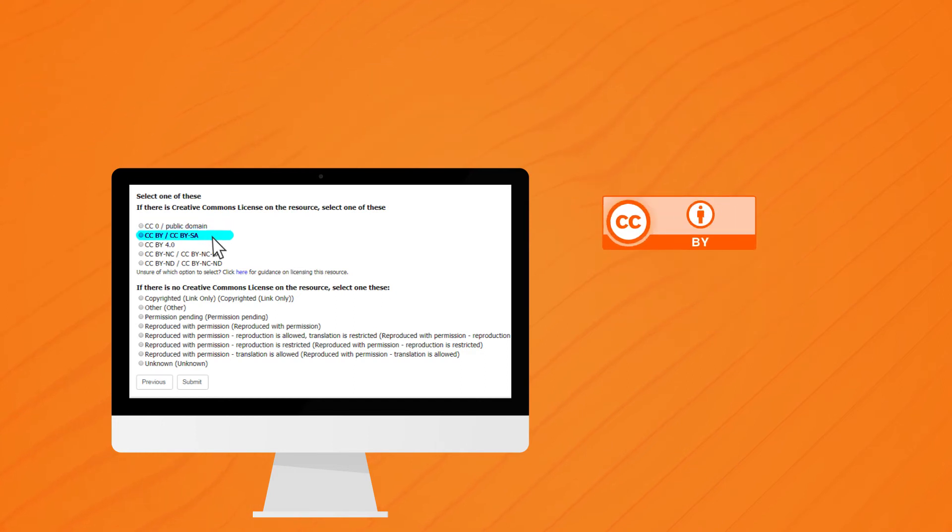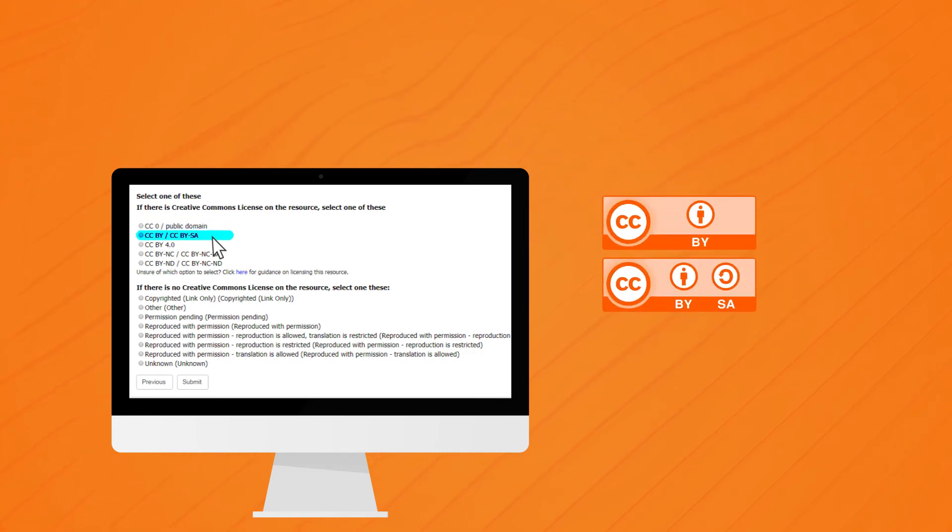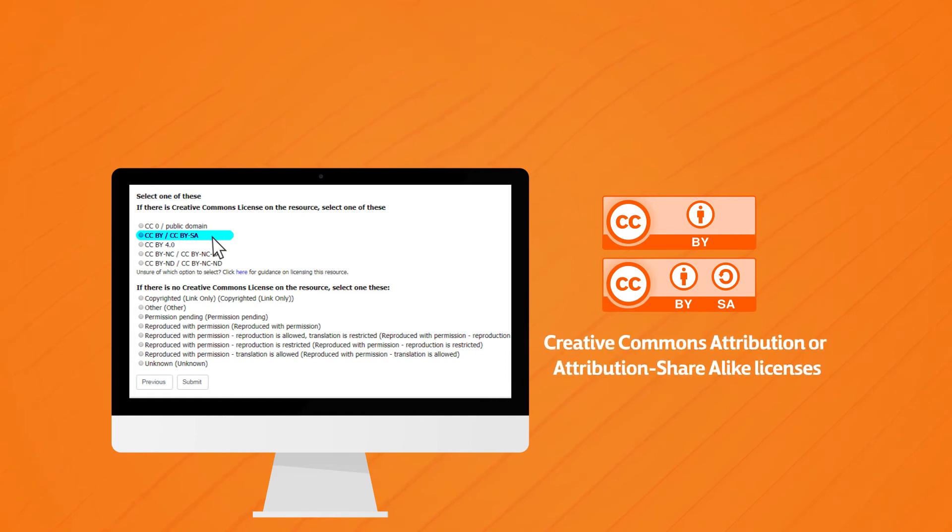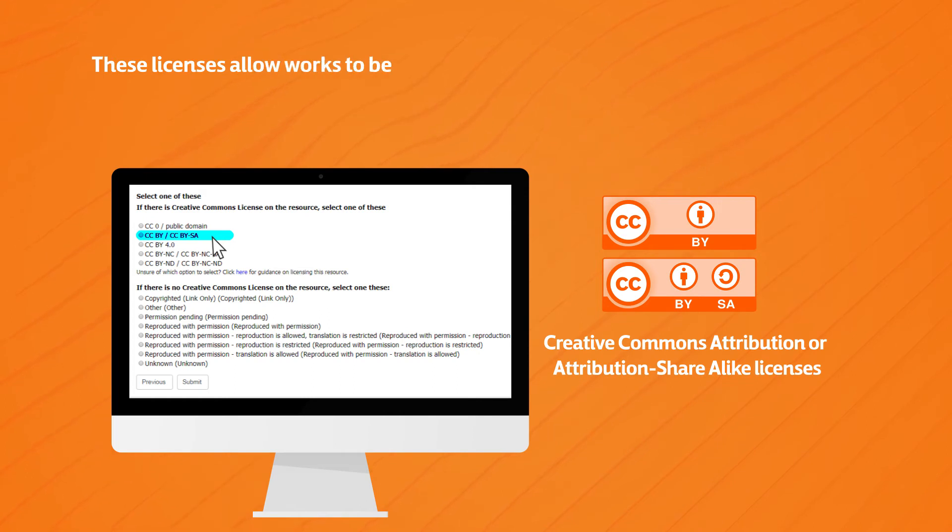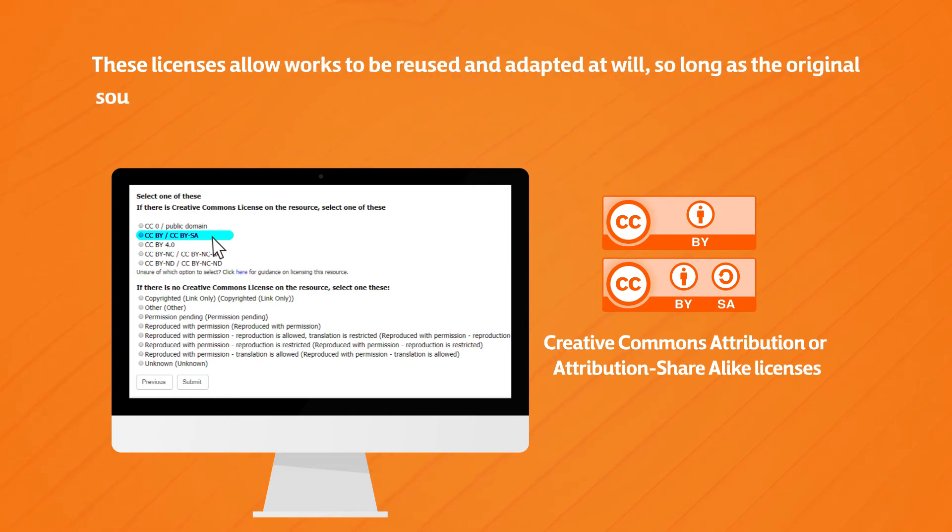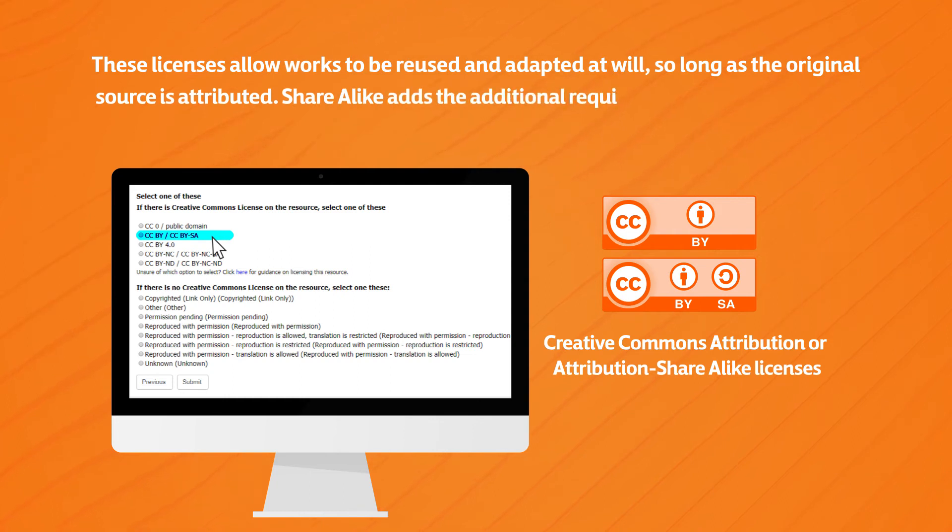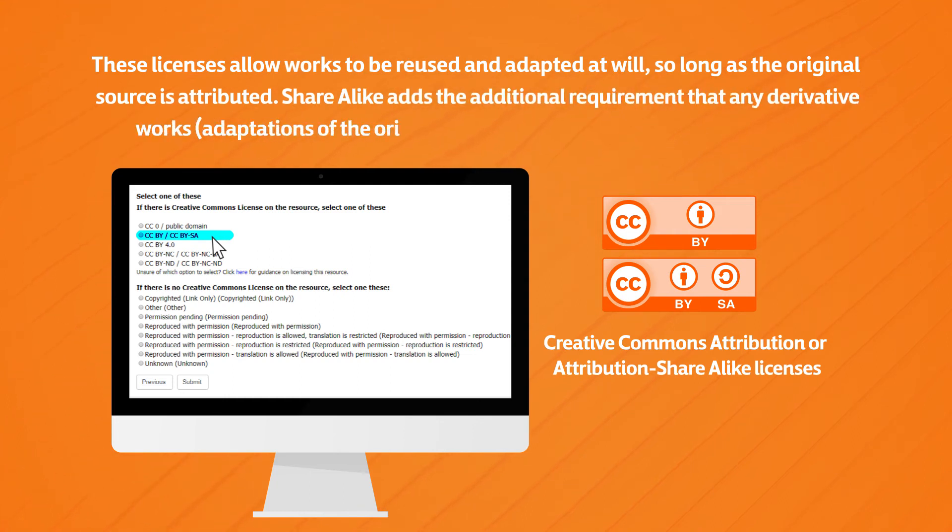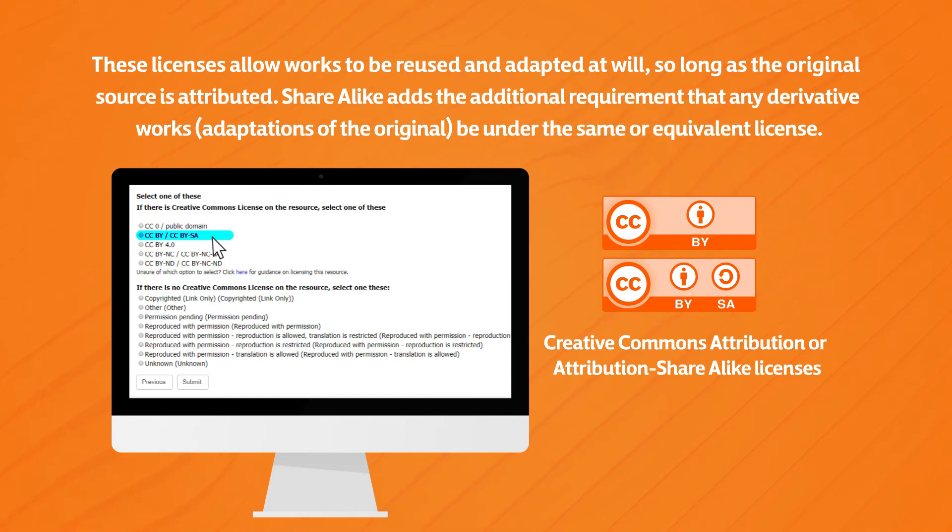CCBY slash CCBY-SA: Creative Commons Attribution or Attribution ShareAlike licenses. These licenses allow work to be reused and adapted as well, so long as the original source is attributed. ShareAlike adds the additional requirement that any derivative works, adaptations of the original, be under the same or equivalent license.